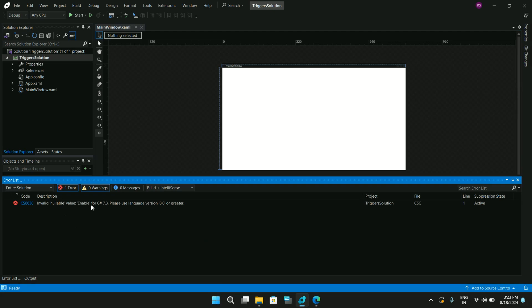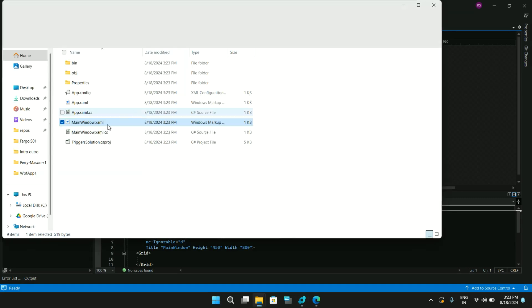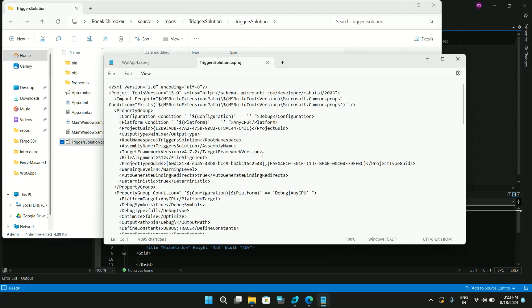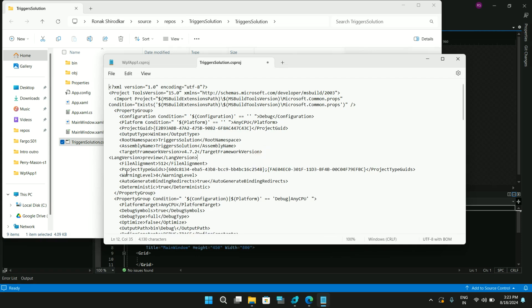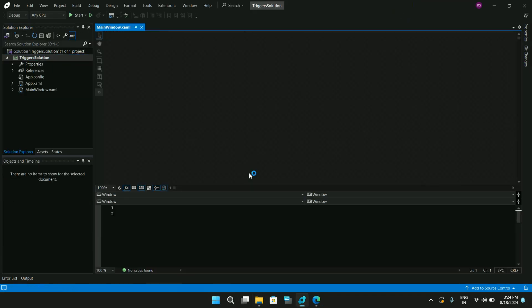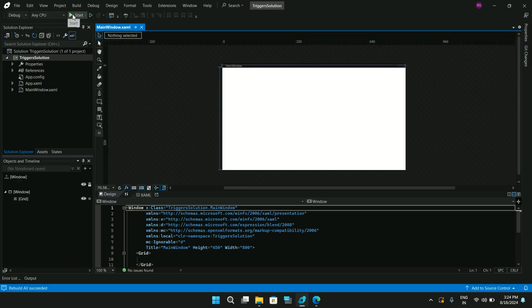I see an error. If you also get this error about nullable value requiring C# 7.3 and needing language version 8.0 or greater, there's a simple fix. Go to the project folder and open the .csproj file, then add a language version tag and set its value to 'preview'. Save the file, close it, reload the project, and the build should succeed.